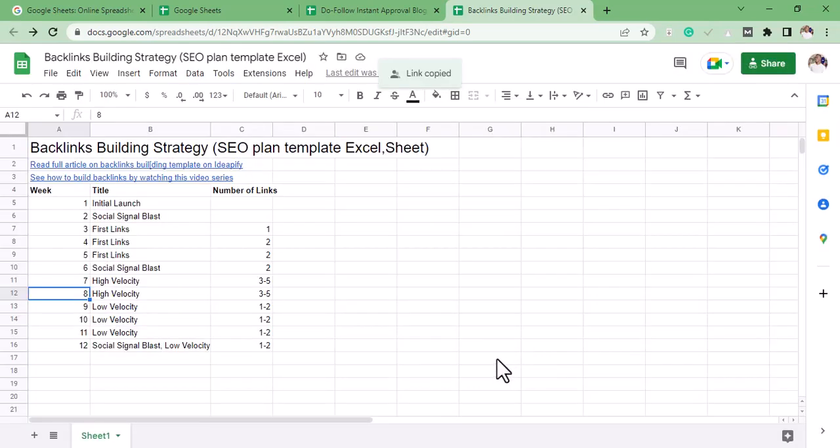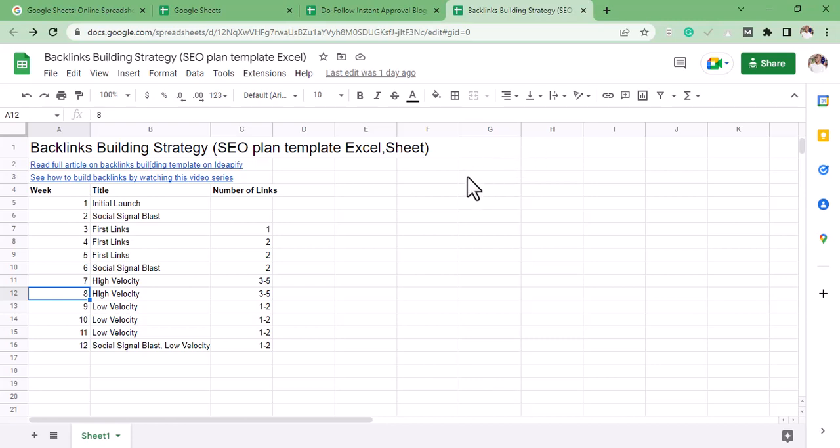The reason why we're submitting this link to these sites is to make this link powerful. When this page link is powerful, we're also making the links we placed on it powerful.